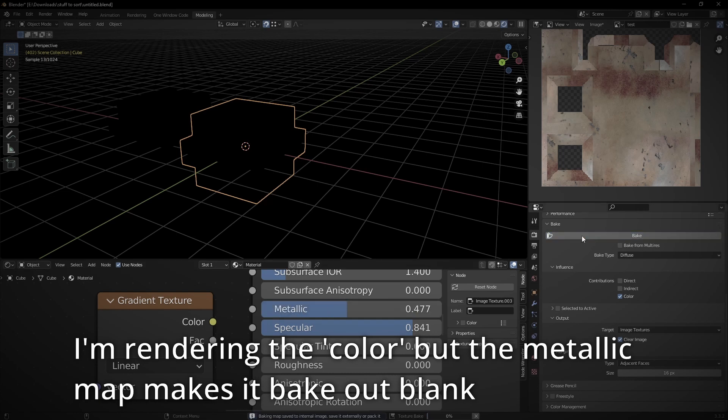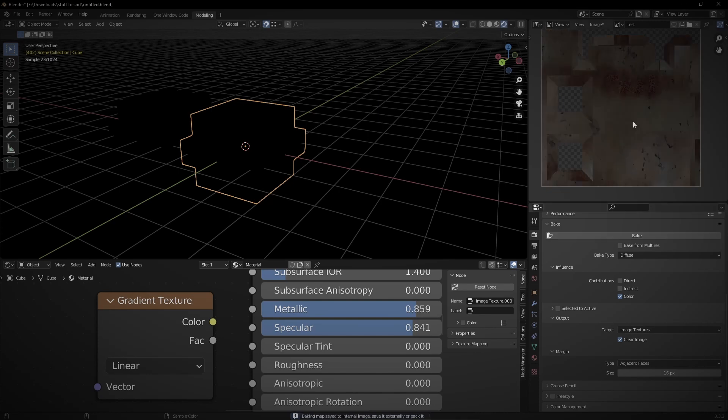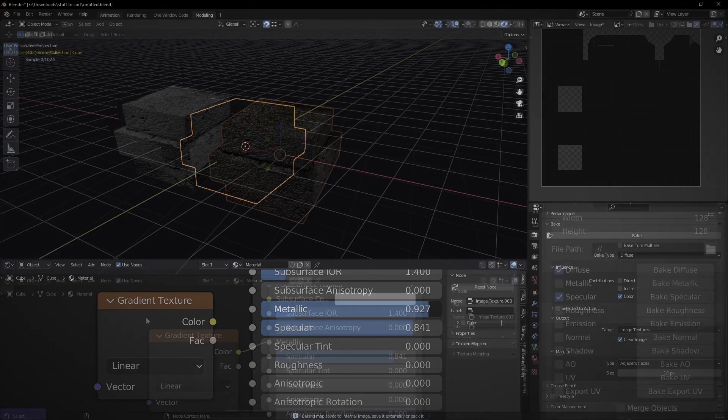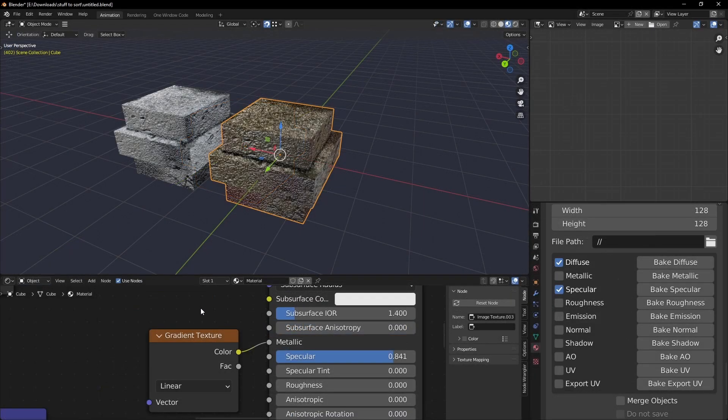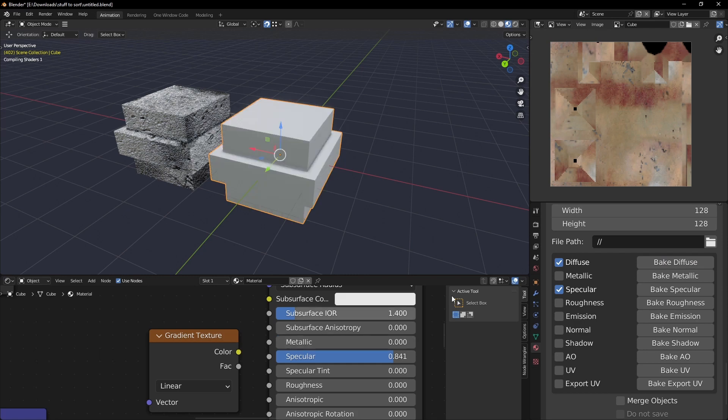First, when using a metallic map in an object's shader, the diffuse layer would become darker and darker, the higher the metallic value, and would eventually bake out pure black at full metallic. The latest update lets you bake the diffuse layer even with a metallic map.